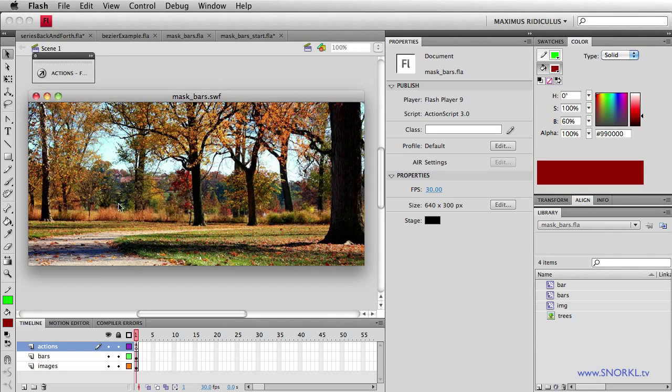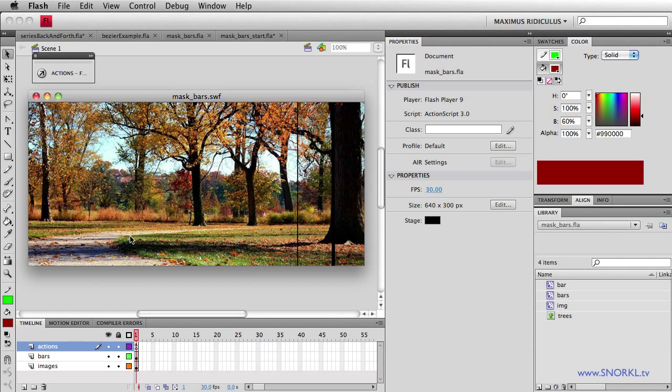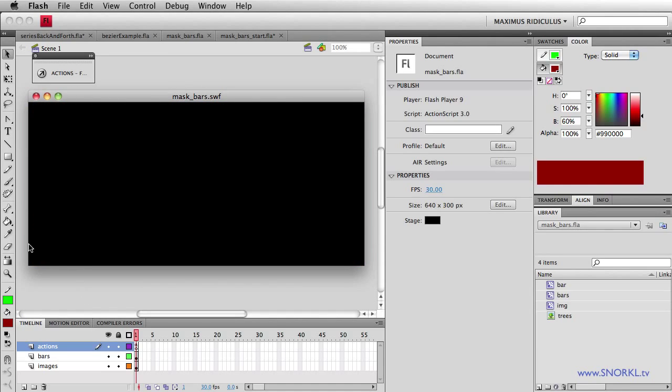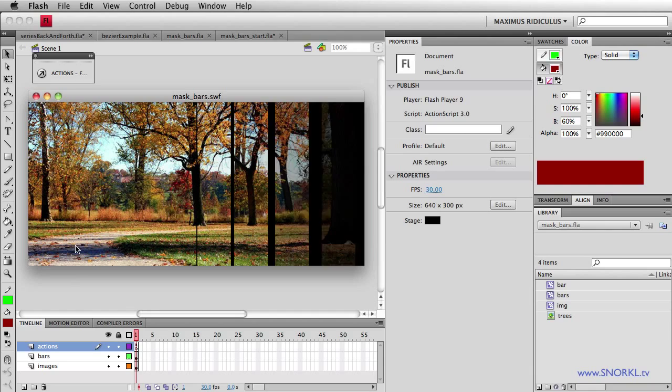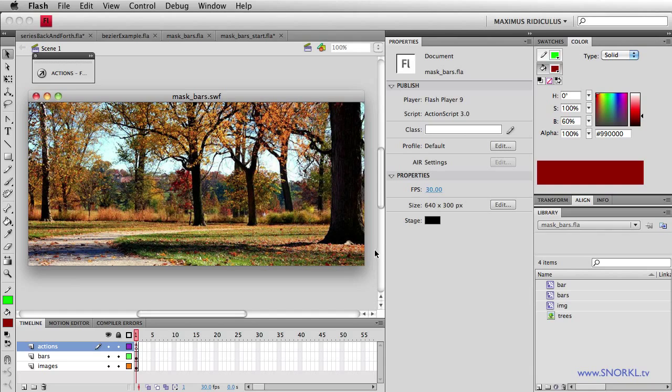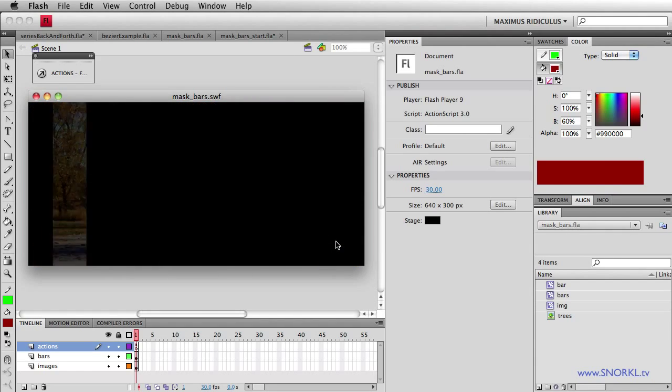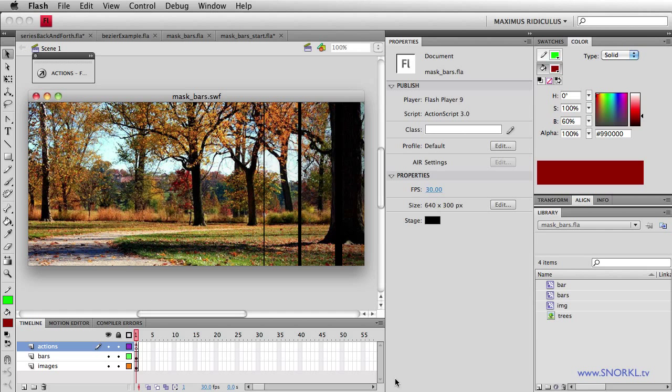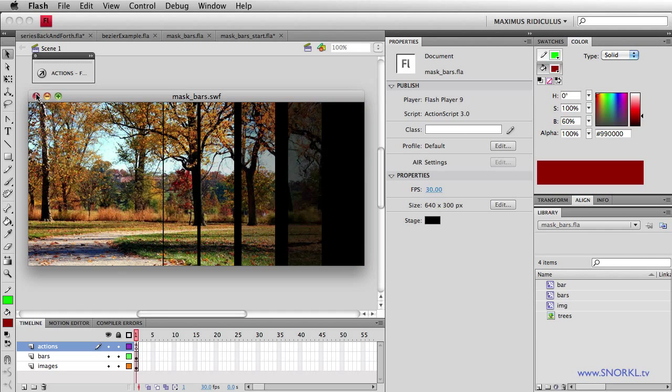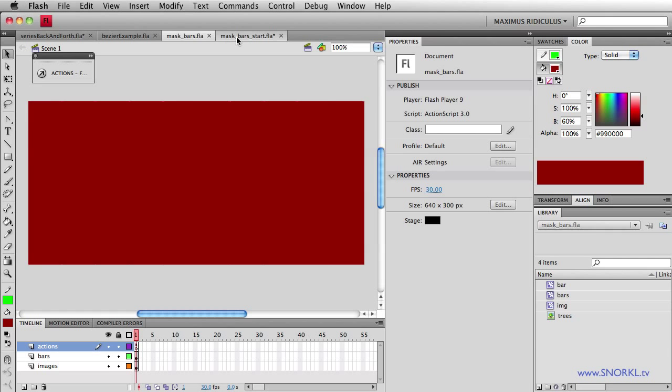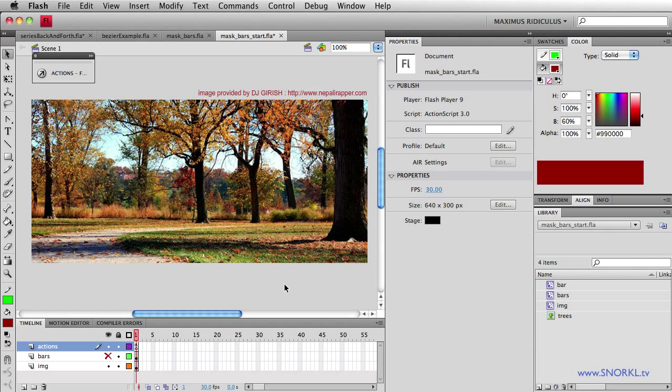So this is the final effect that we're going for and you'll see that these bars in a sequence reveal this beautiful image that I had donated to me. Alright, so let's close this and let's get into the file. What we're going to do here is start off just by showing you how the FLA is set up, talk through the action script line by line, and just progressively show you how this thing is built.